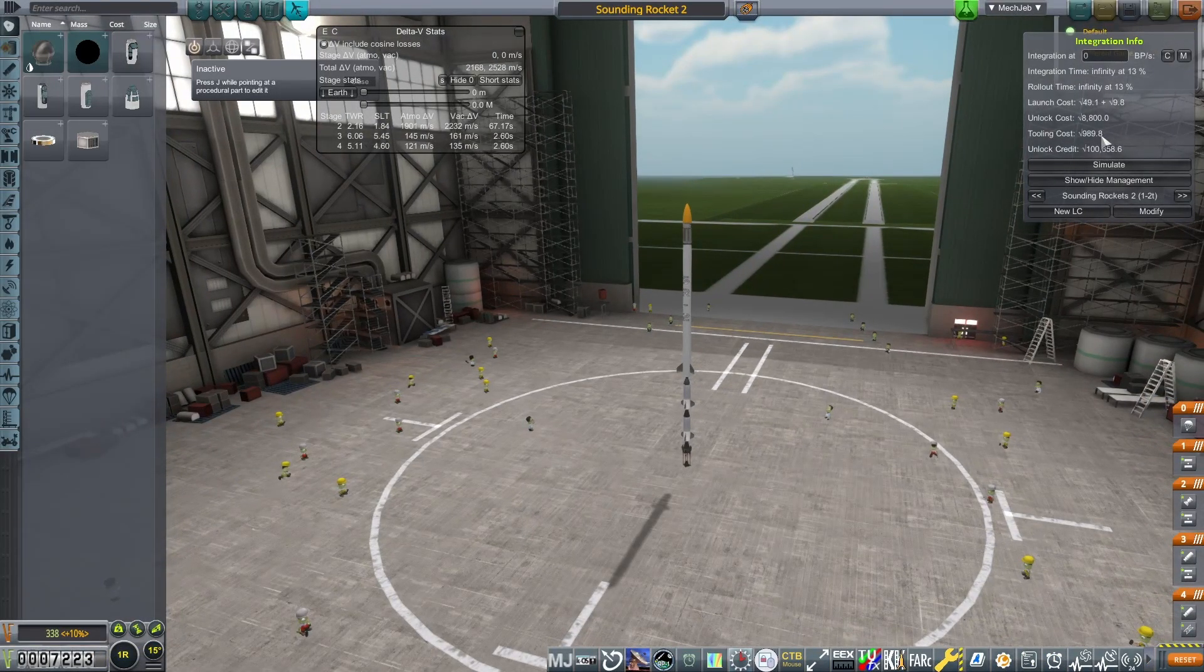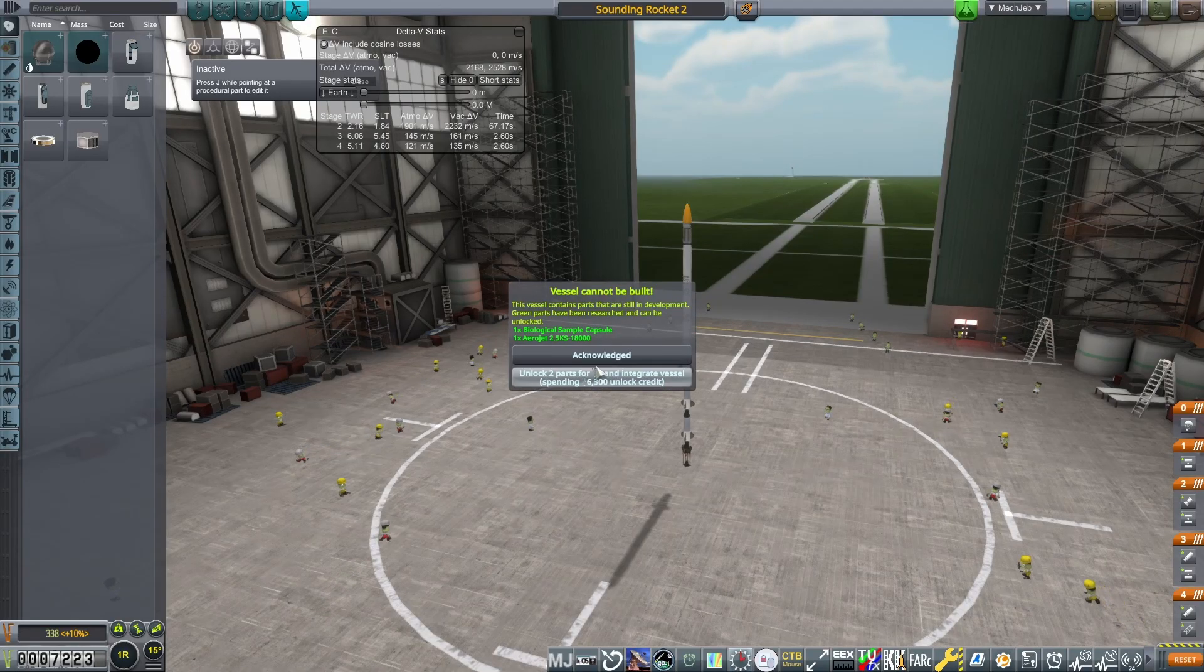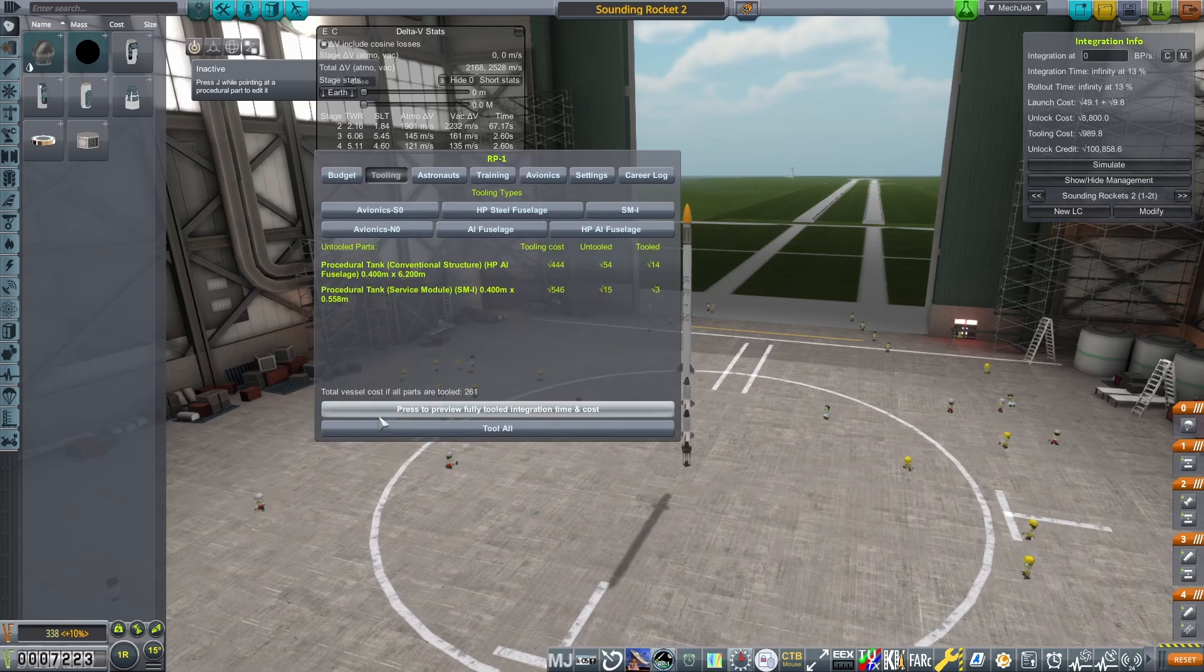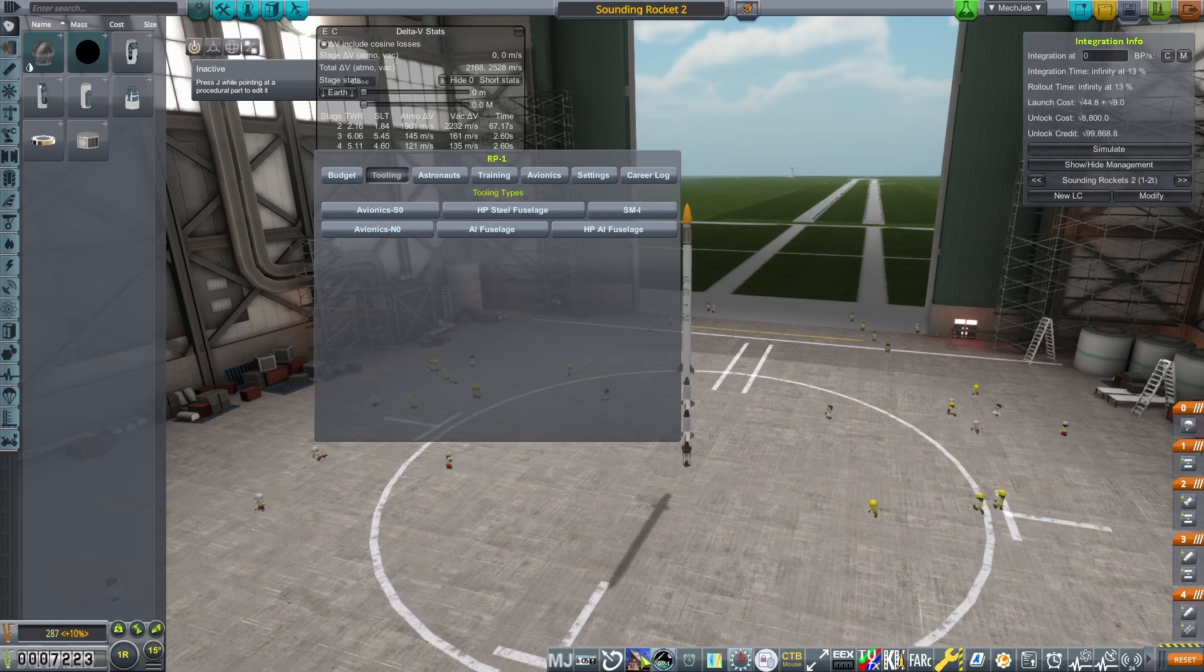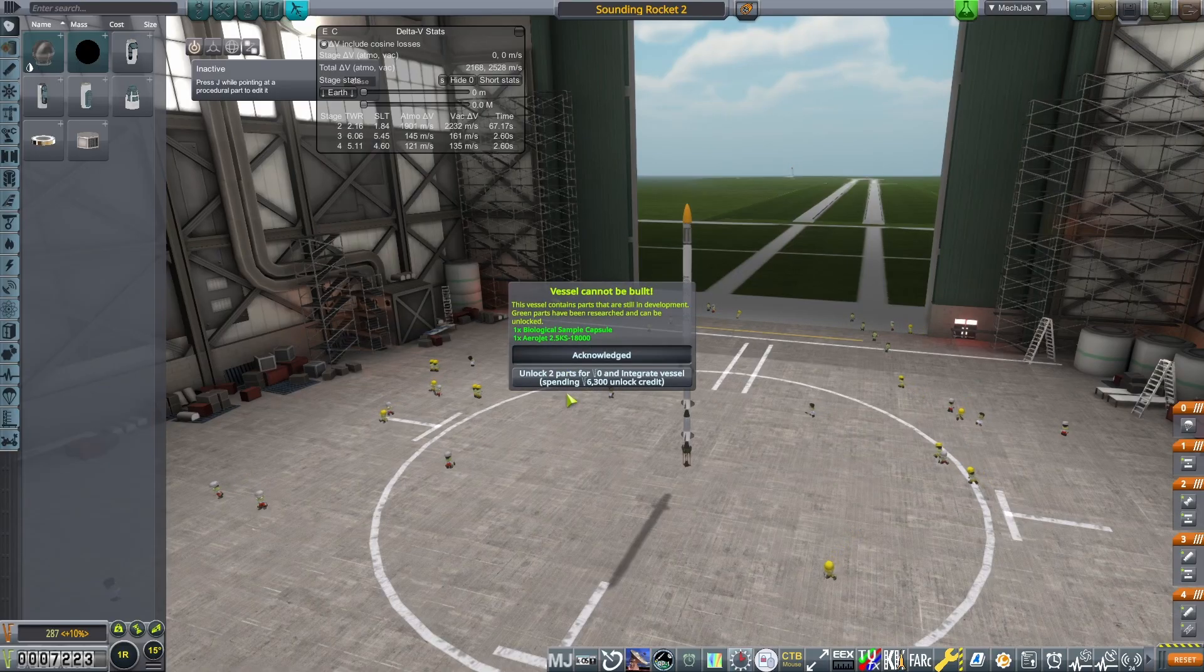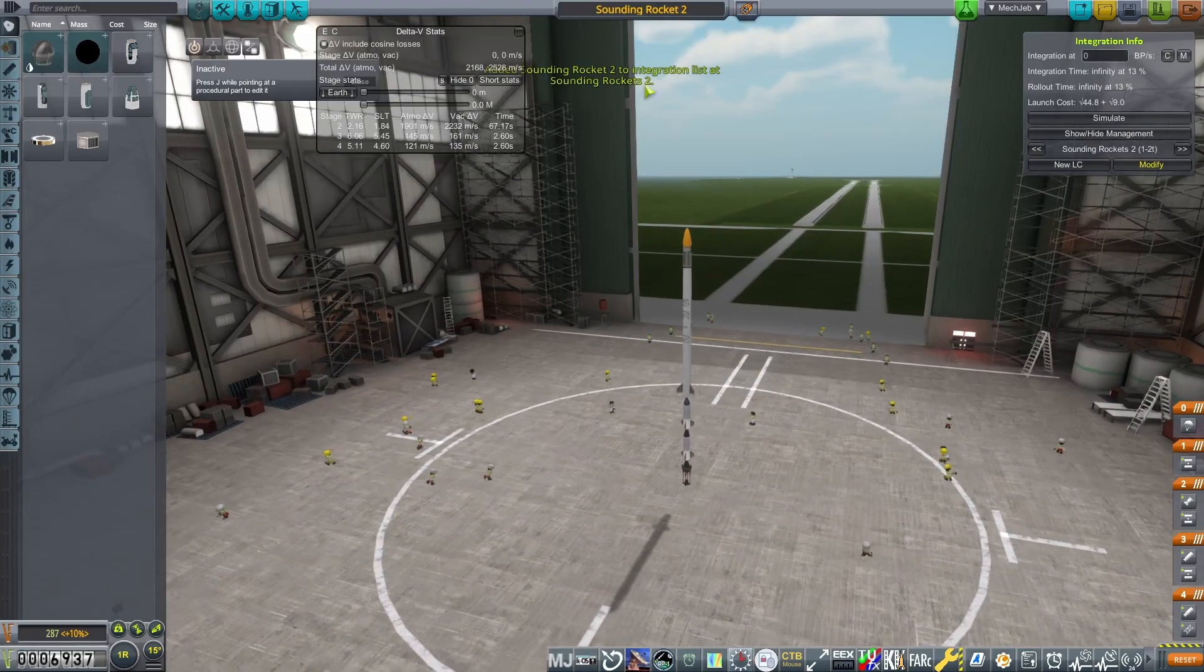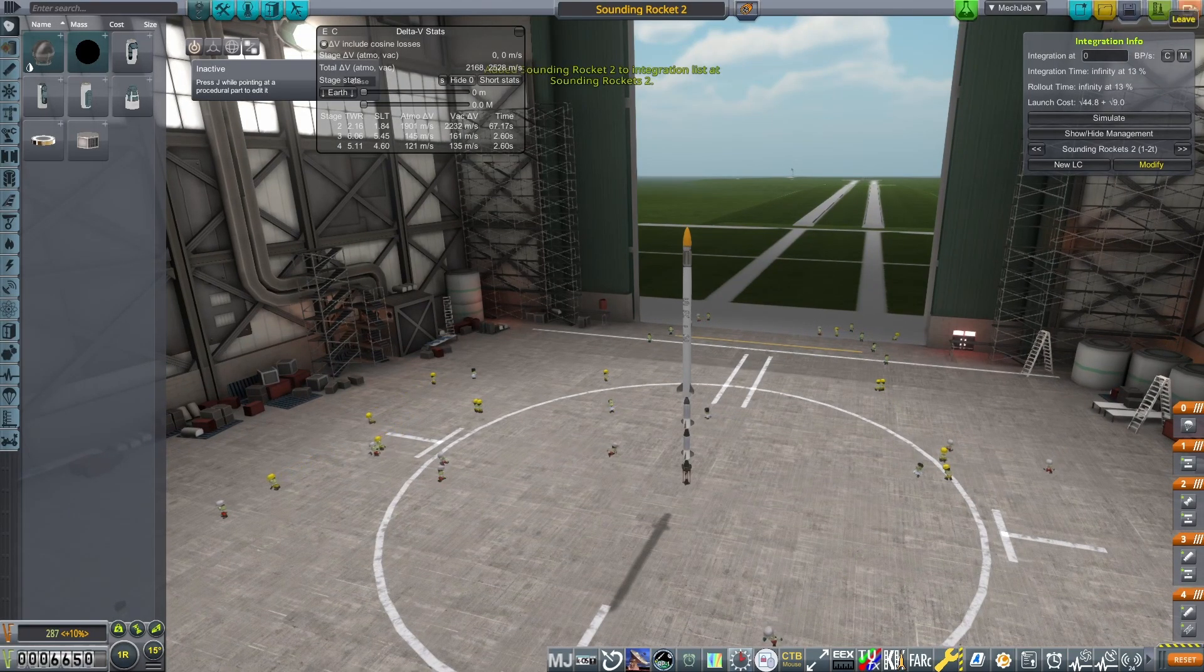So let's go ahead and hop in the VAB real fast and finalize these. We do need to unlock the biological sample capsule as well as the Aerojet SRB, but that Aerojet will be good enough to launch us into the next era of sounding rockets that we need to be in and will be enough to conclude this mission.